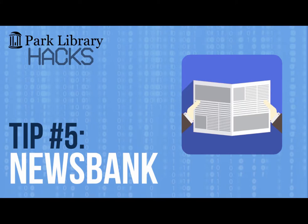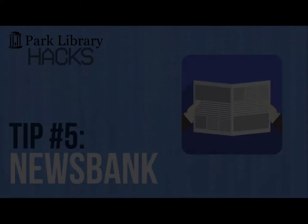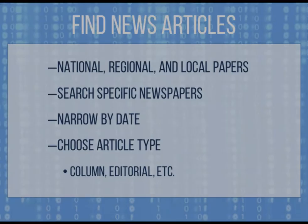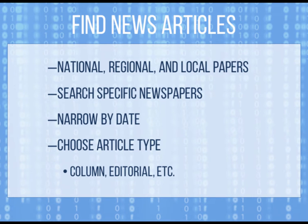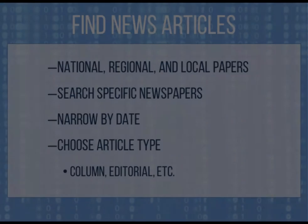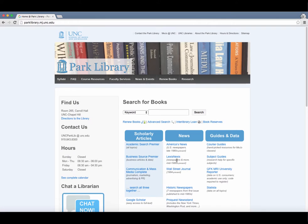Looking for current or past news articles? America's News is a great way to access news articles from across the country. Located on the Park Library homepage, this database is easily accessible to MEJO students.